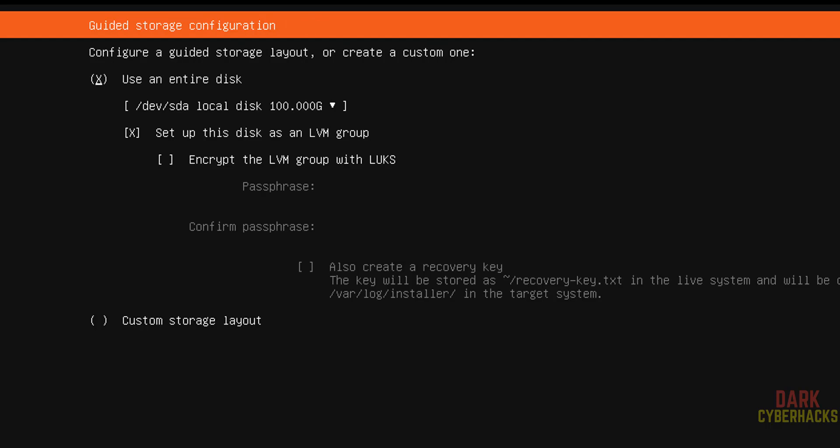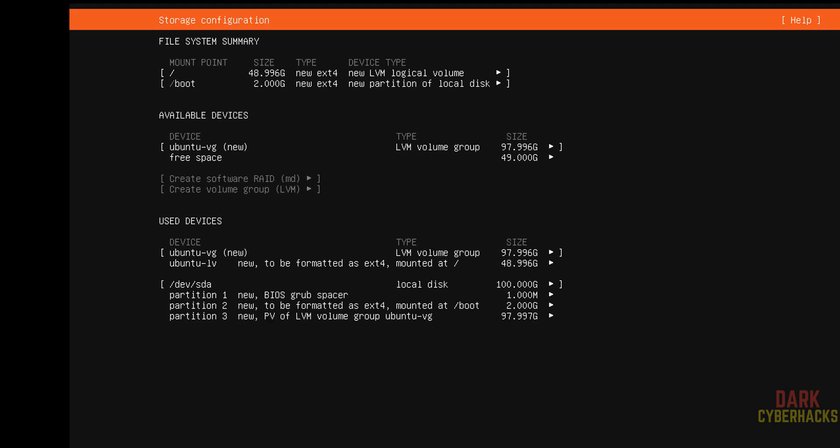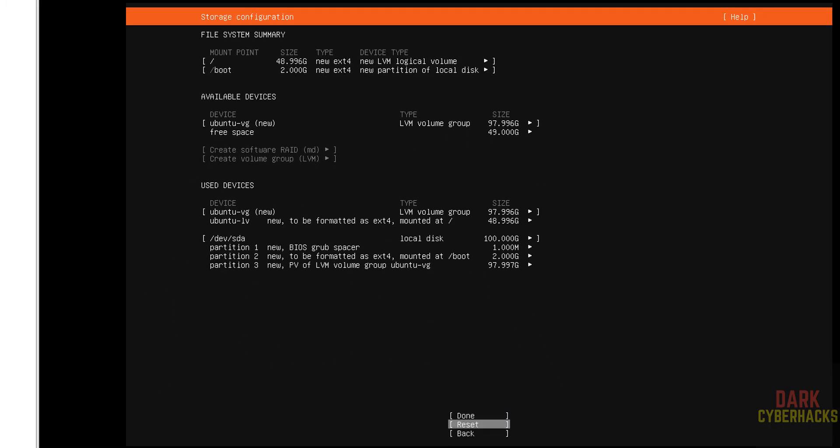Guided storage configuration. Use entire disk because this is fresh installation. Select done and hit enter. This is the storage configuration information. If you are okay with this one, select done. Or if you want to reset the configuration, select reset. I am okay with this settings, so select done and hit enter.